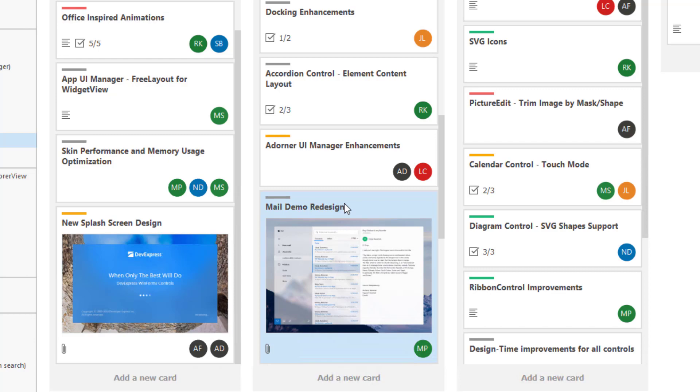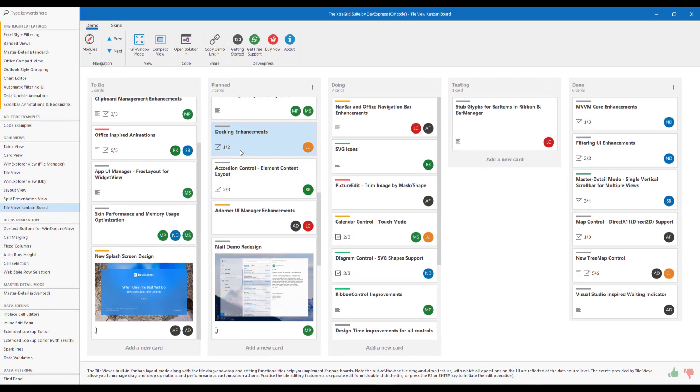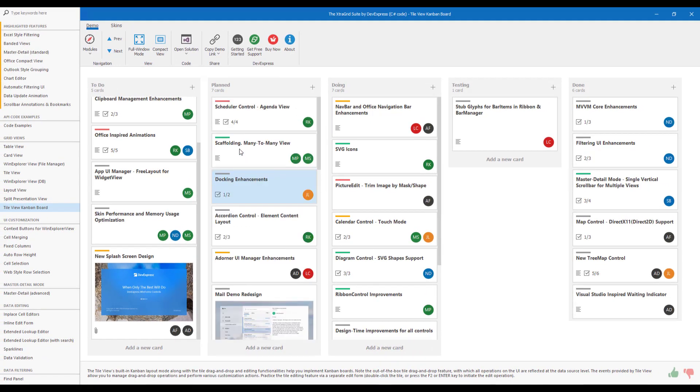Each tile can adapt height to its contents. Dynamic Tile Height mode is best used for lengthy text or large images. To limit the number of visible text lines, you can simply use our new Max Line Count option.